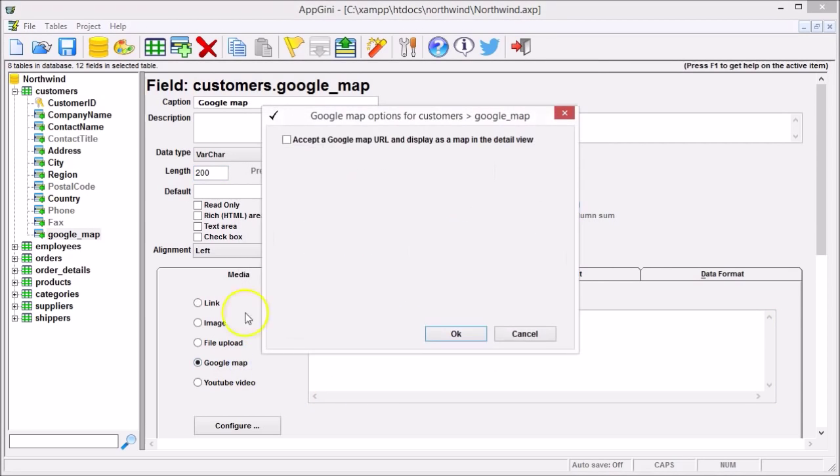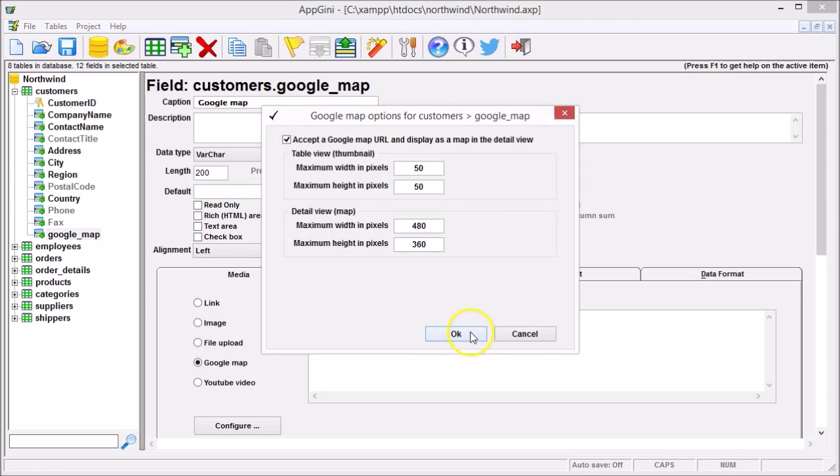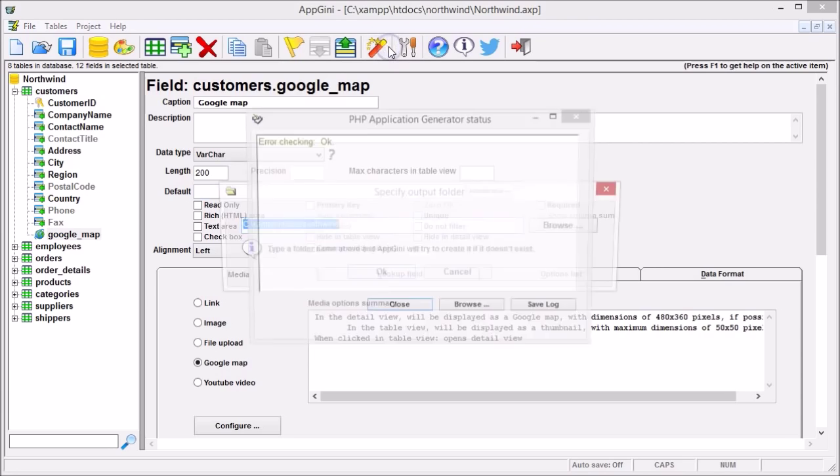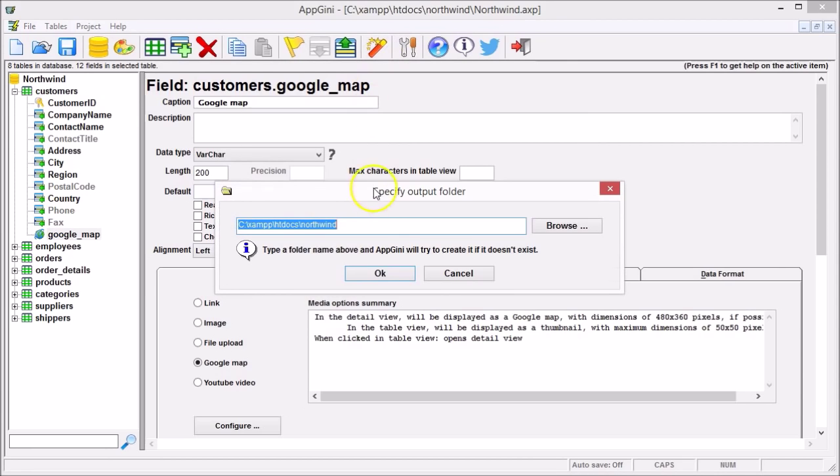Check the Google Map option, check accept a Google Map URL, and generate your application.